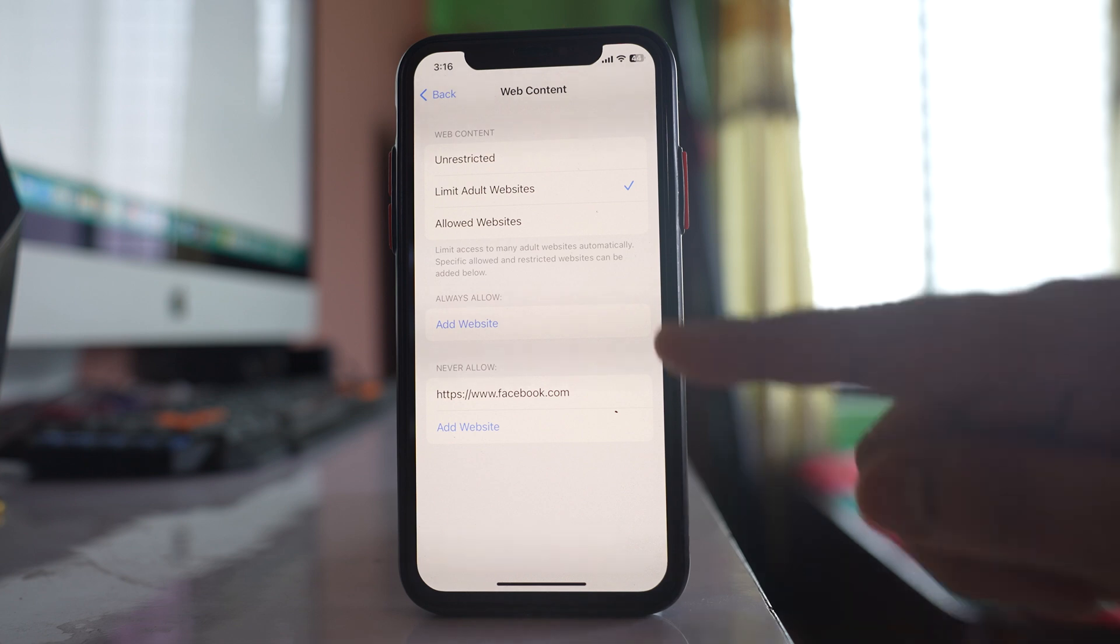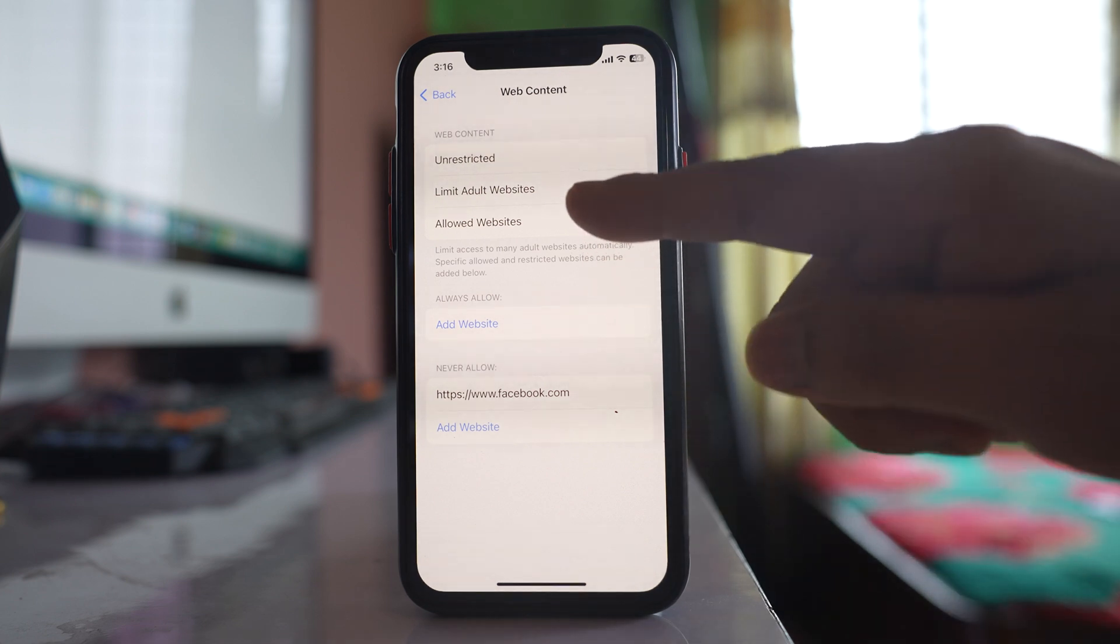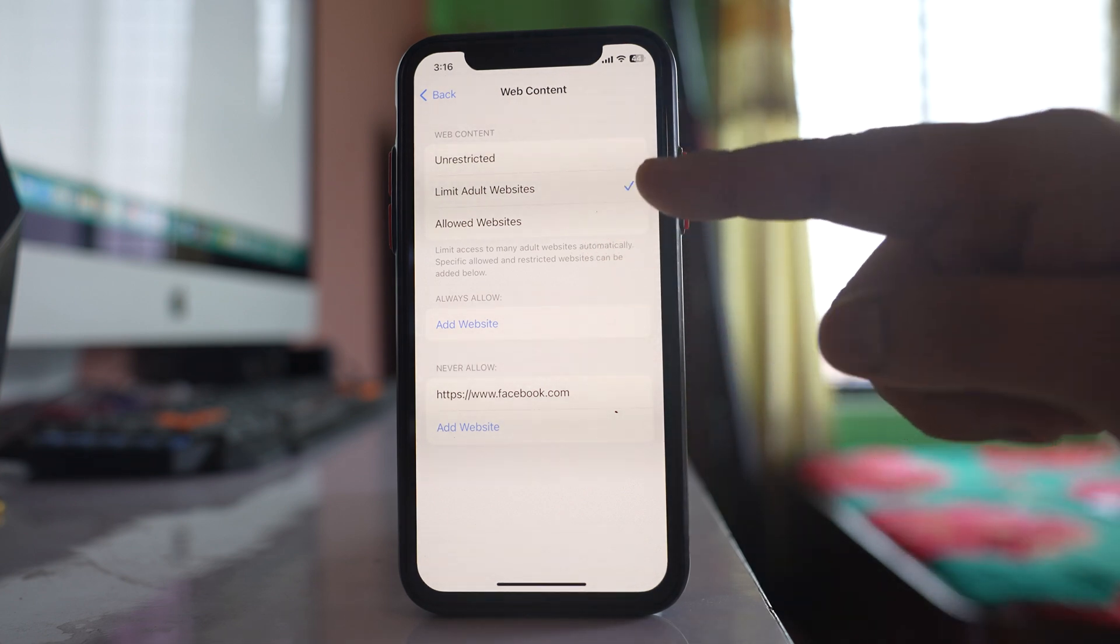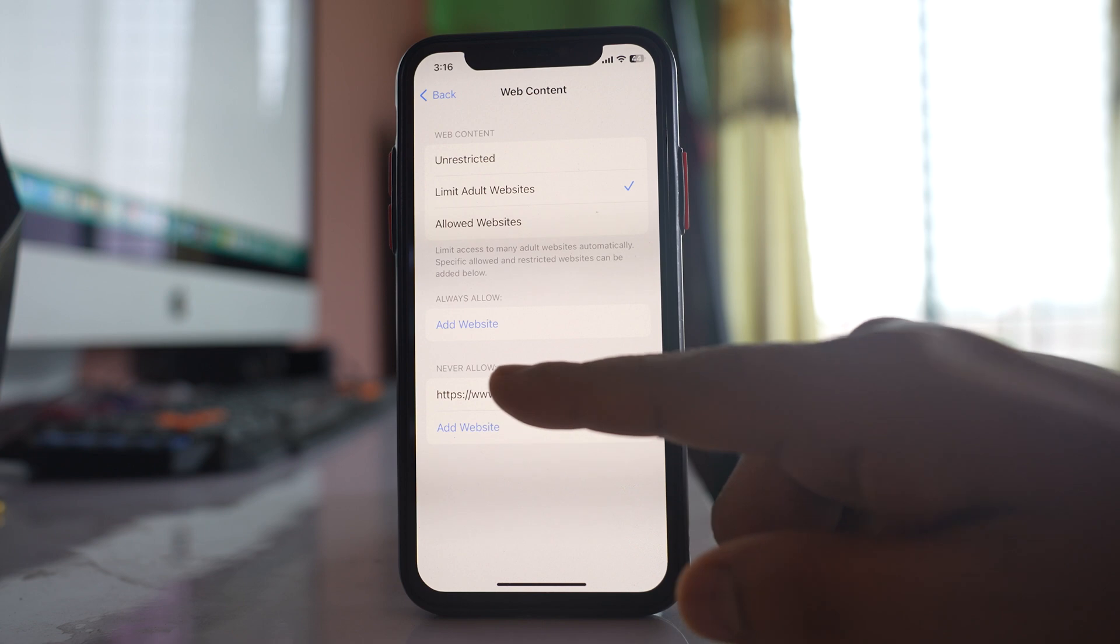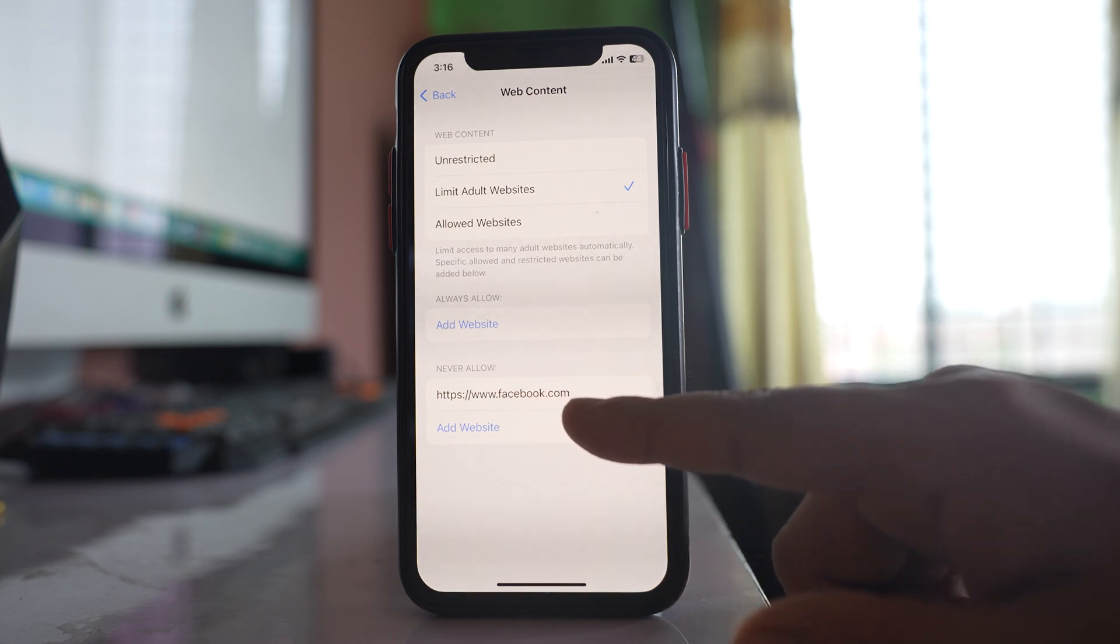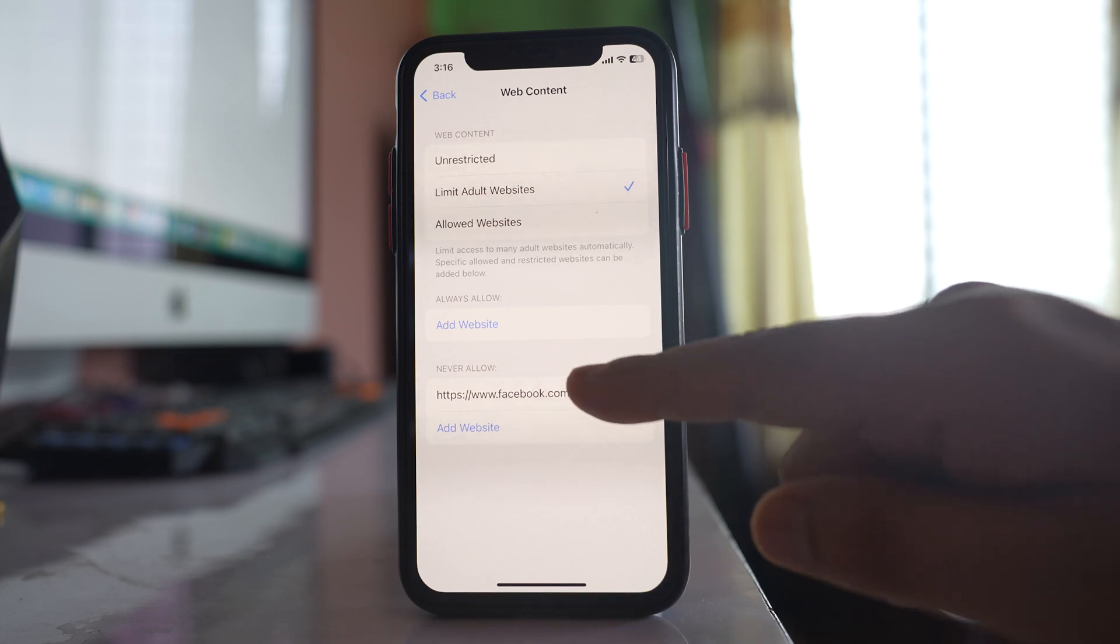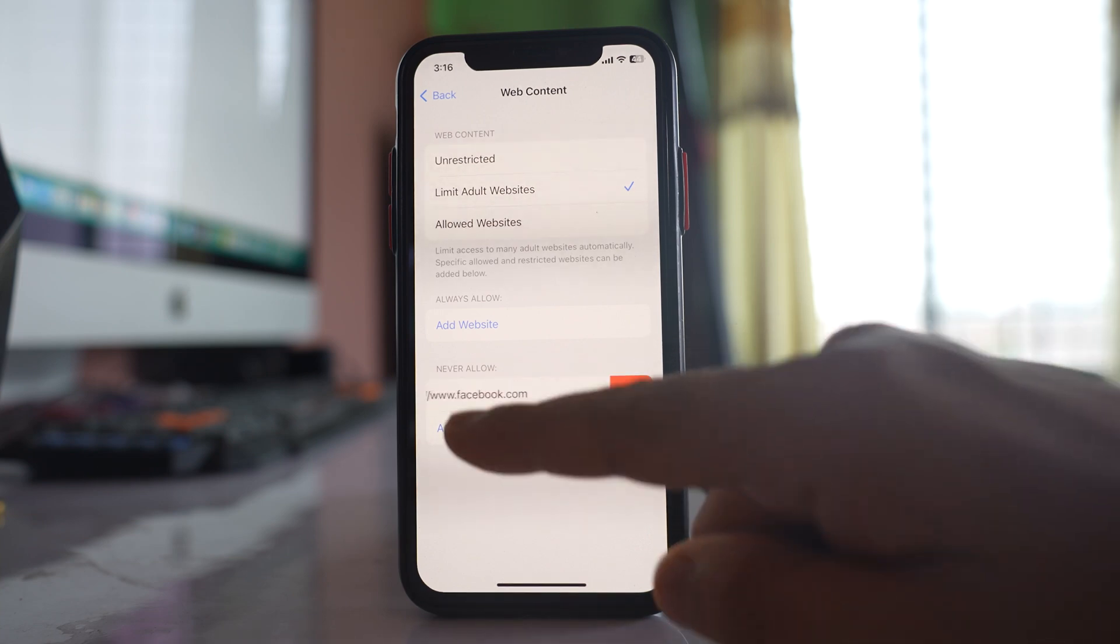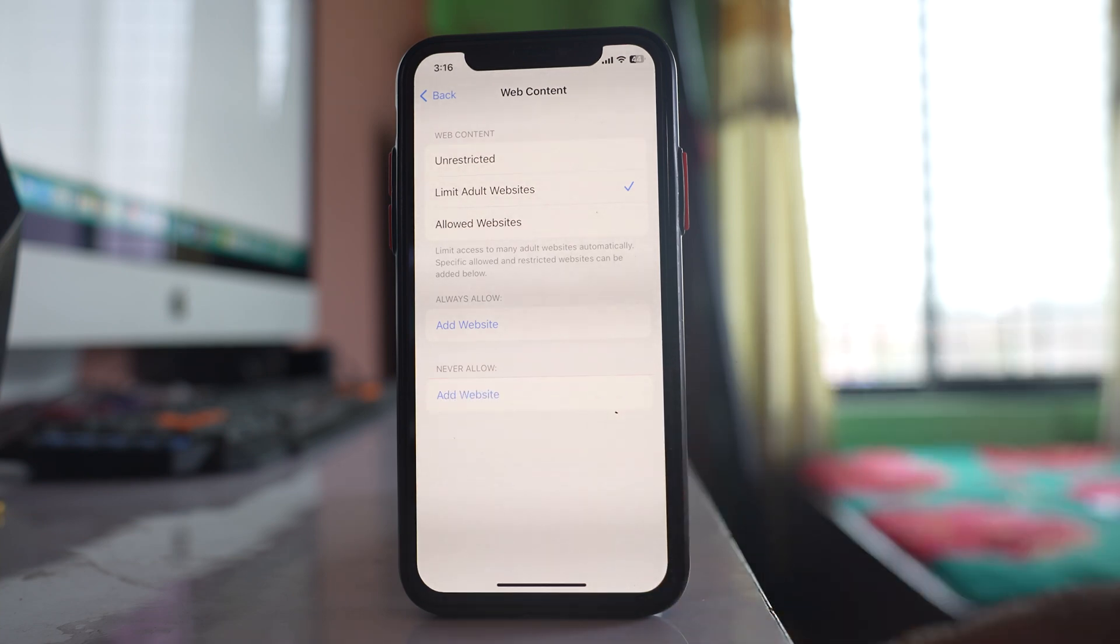Now if you see I have selected Limit Adult Websites and under Never Allow there is Facebook.com which is restricted. So what you need to do is you need to swipe this website to the left and then delete.